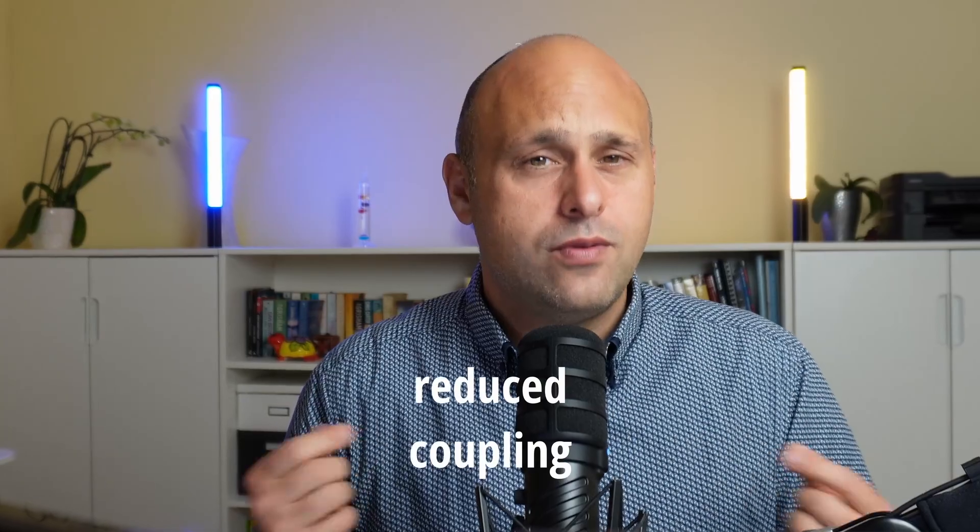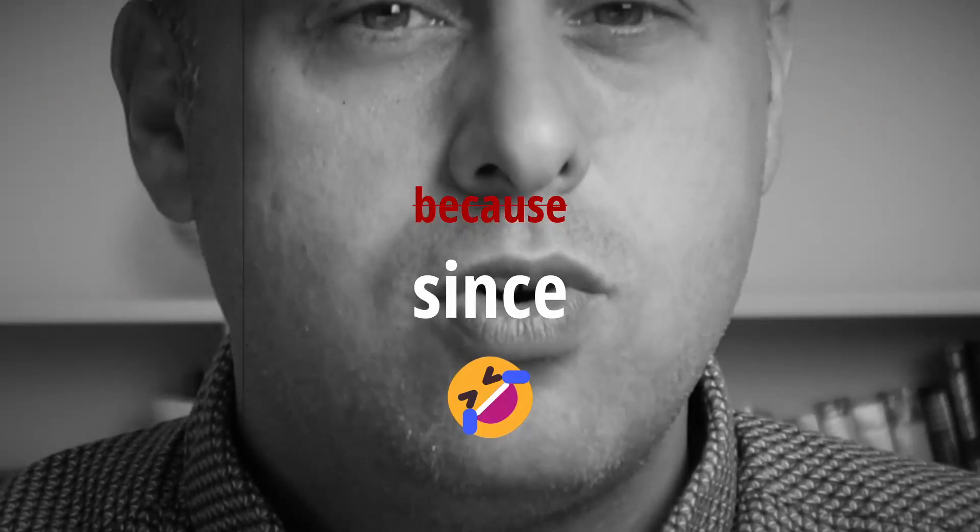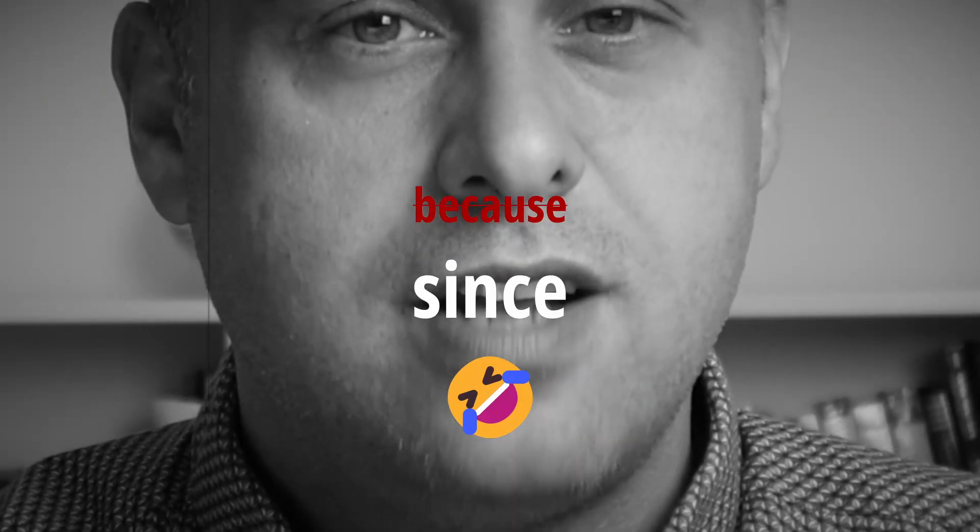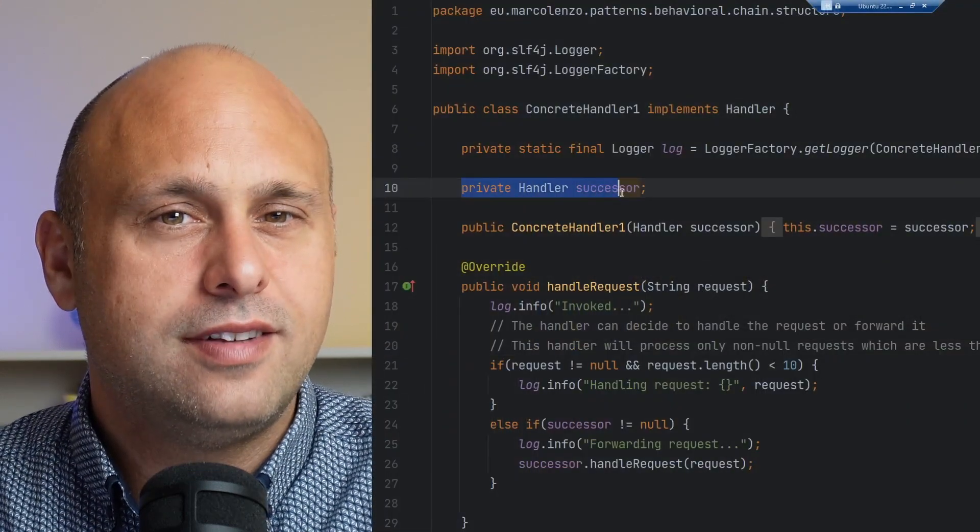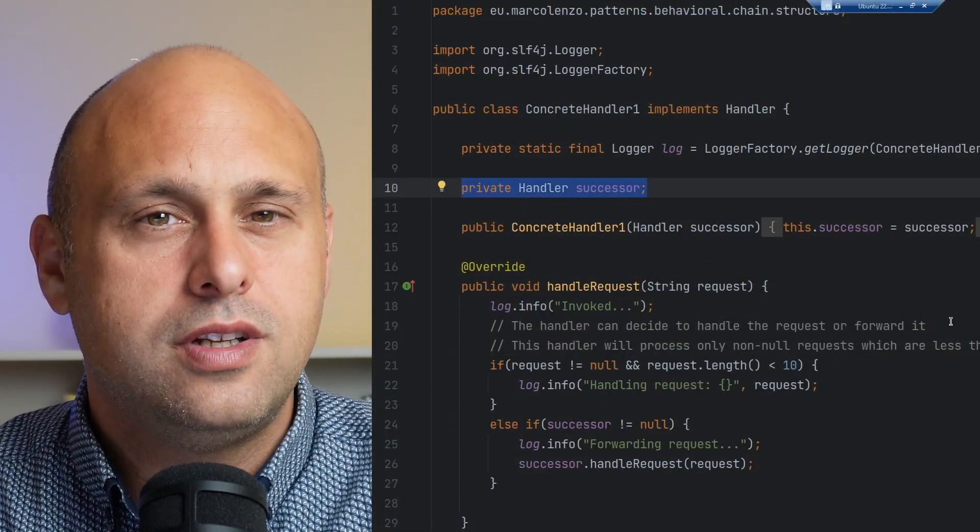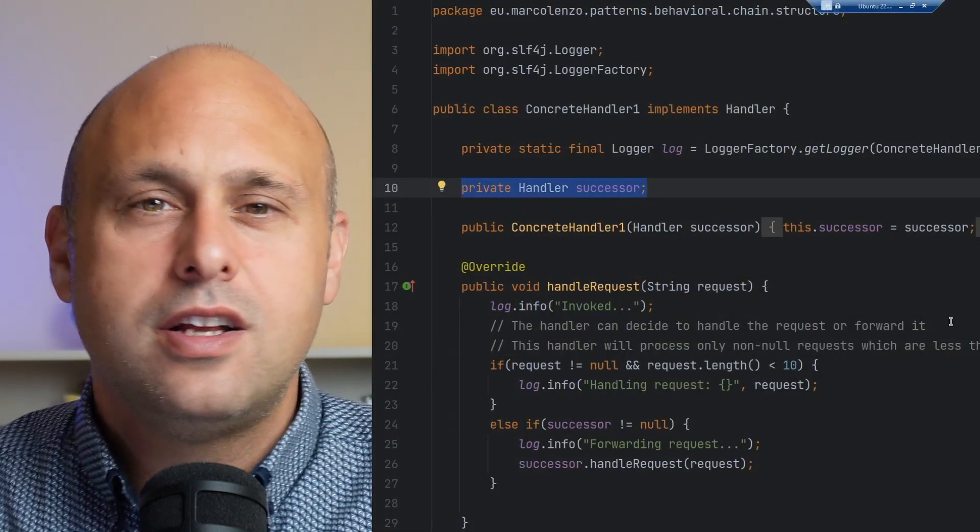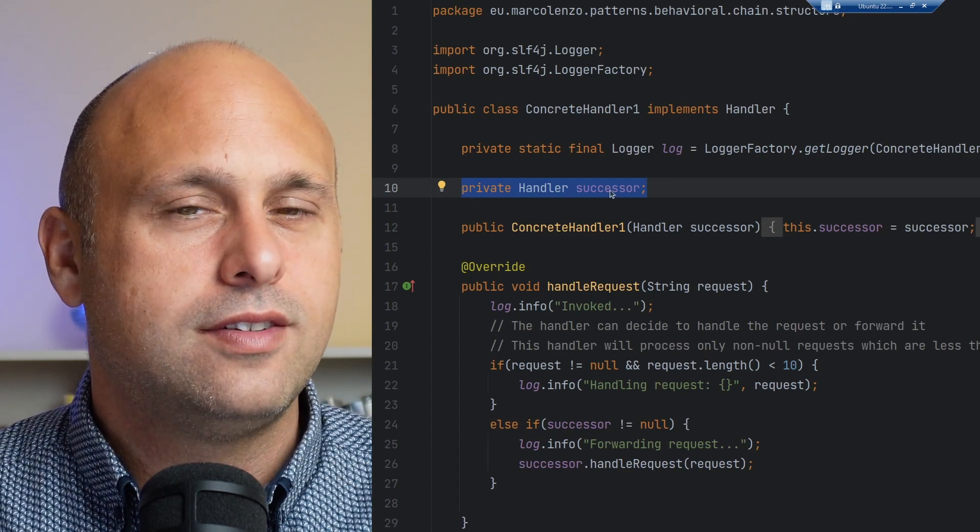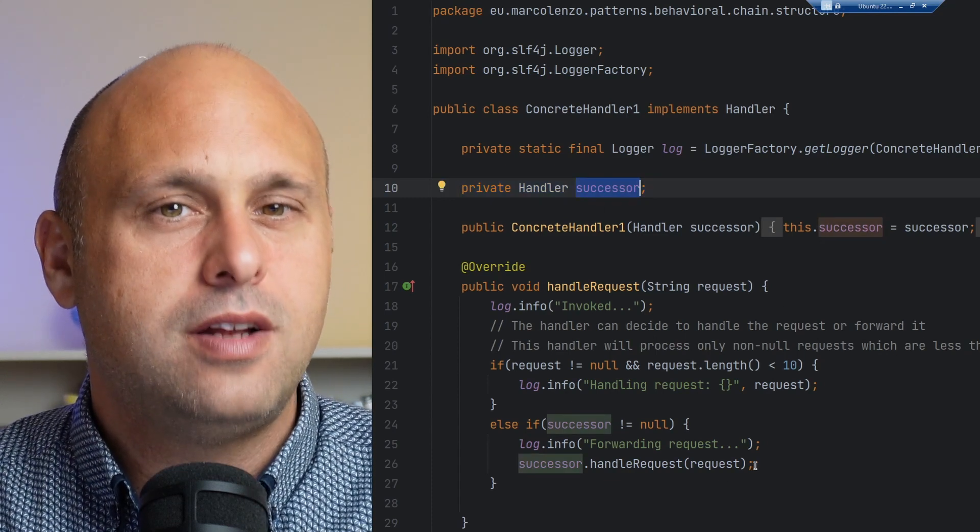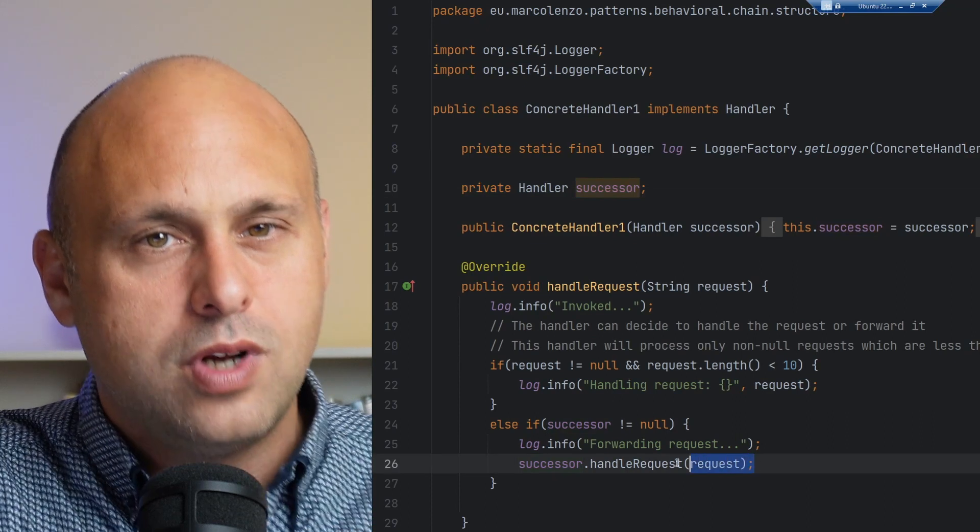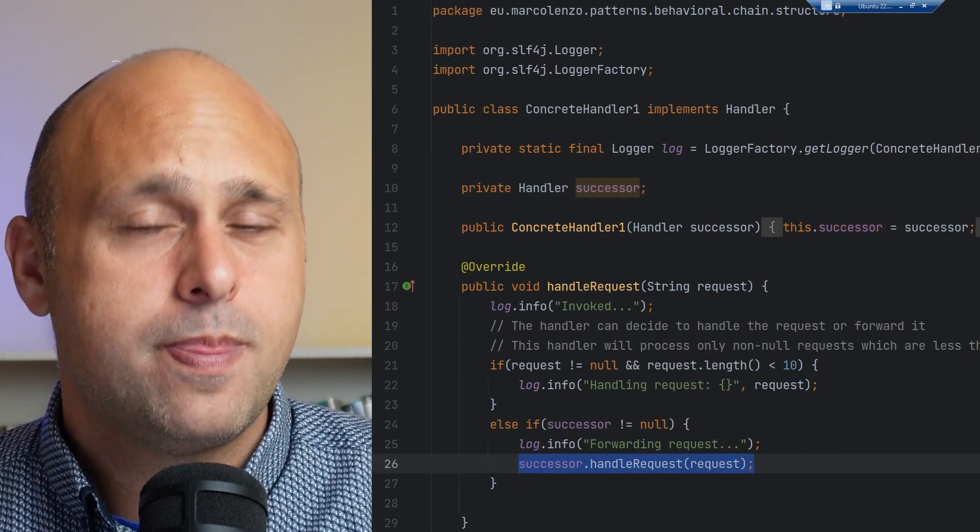So what are the advantages of this pattern? The first one is that we have reduced coupling. Because the handlers have just the reference to the successor, but they invoke it through the interface, they don't need to know the target class. So there is not a direct dependency between one handler and another.